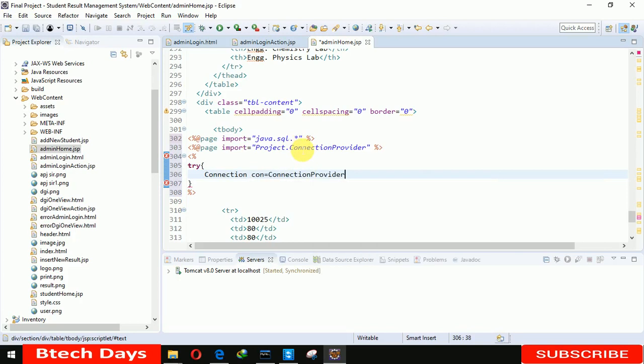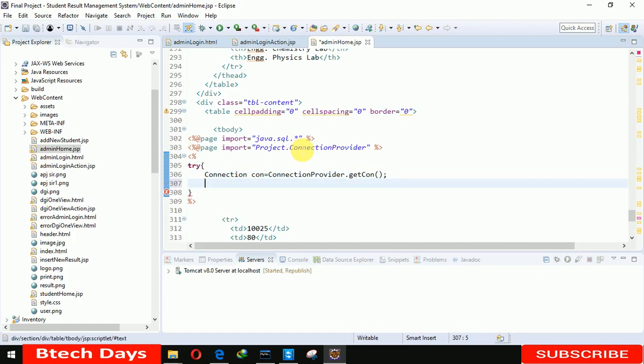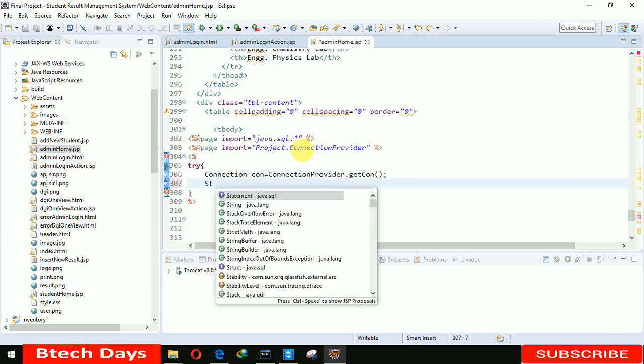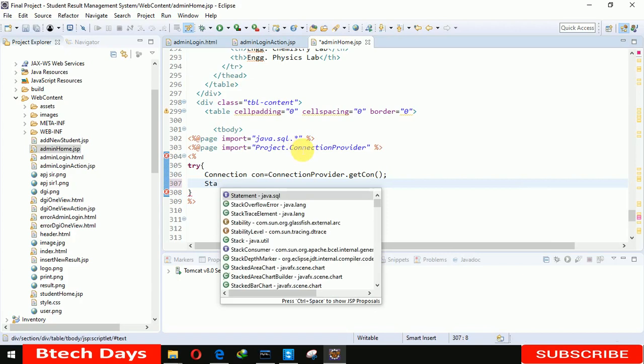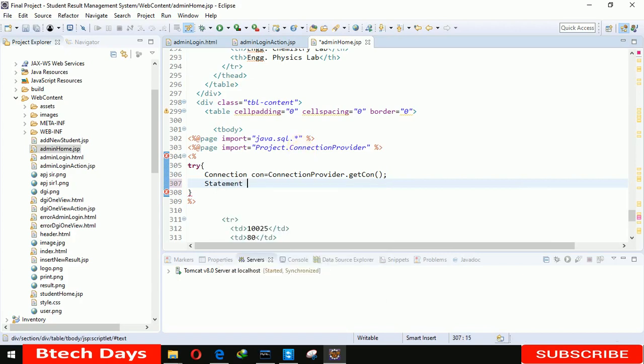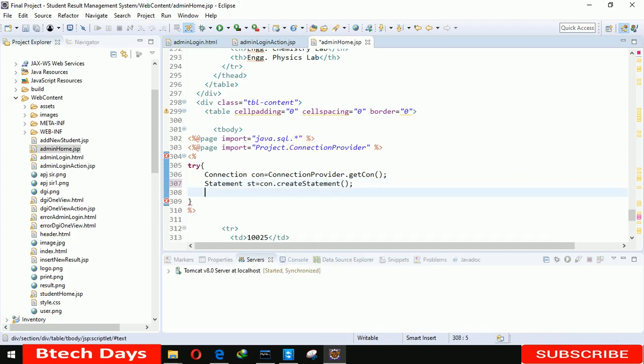Provider.getCon - I already created this package in video number two of the student result management system project. If you want to see that, just go to the description below. I already provided the link. Here I have Statement st equals to con.createStatement.